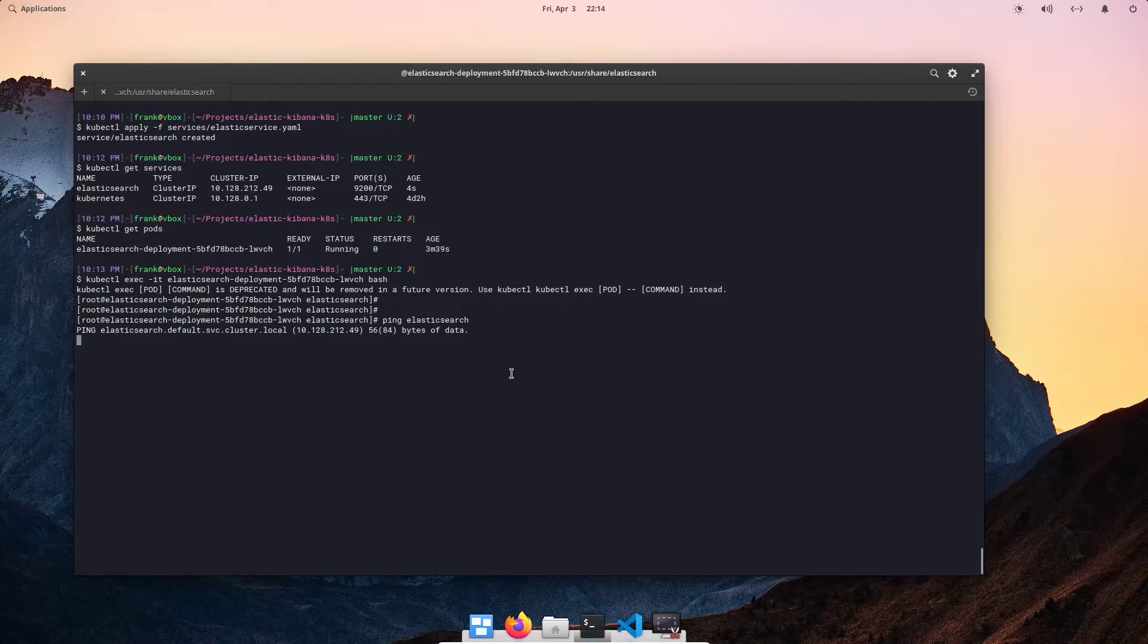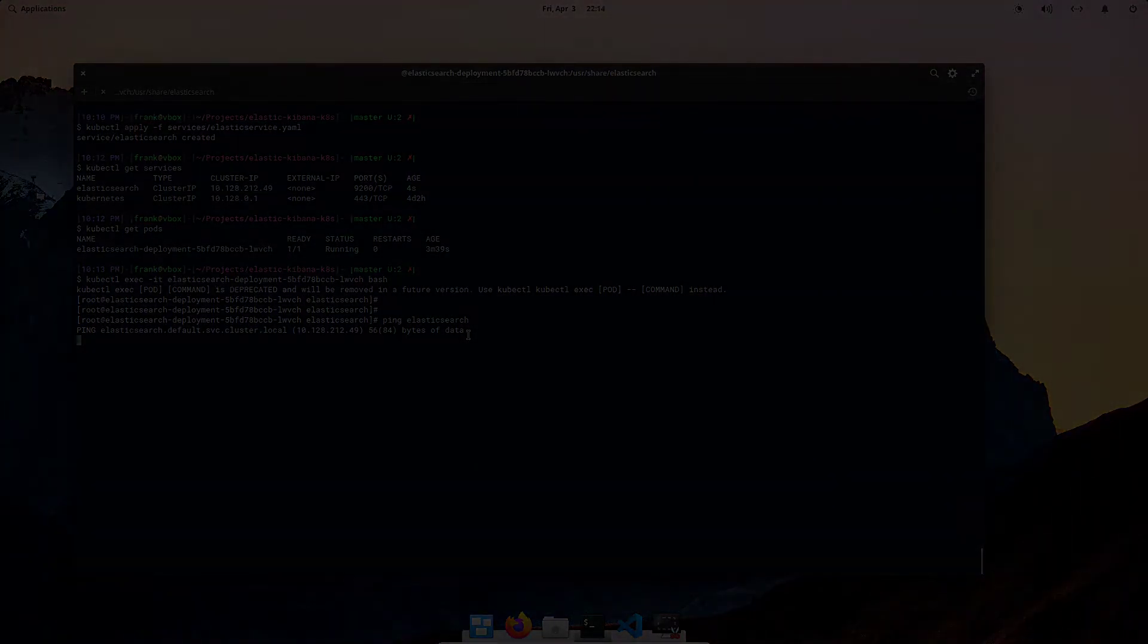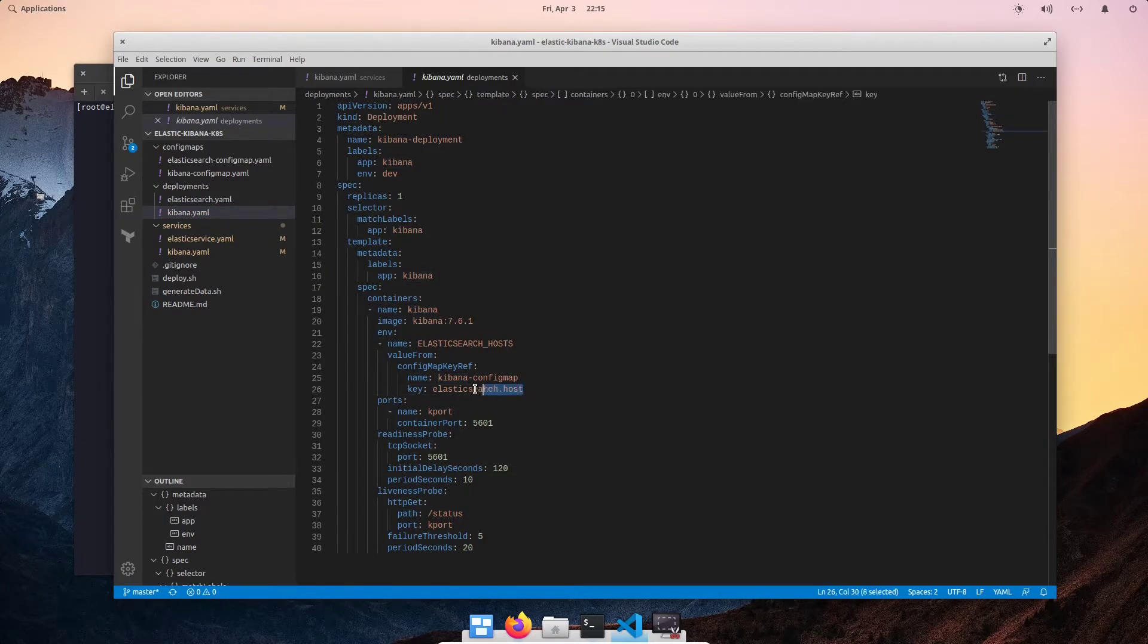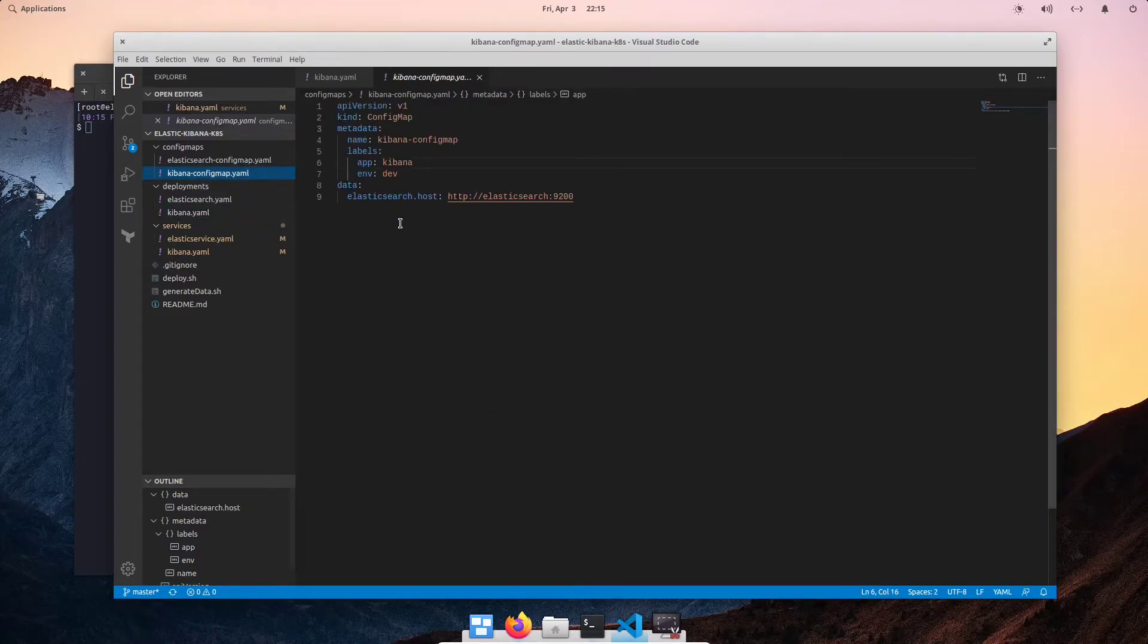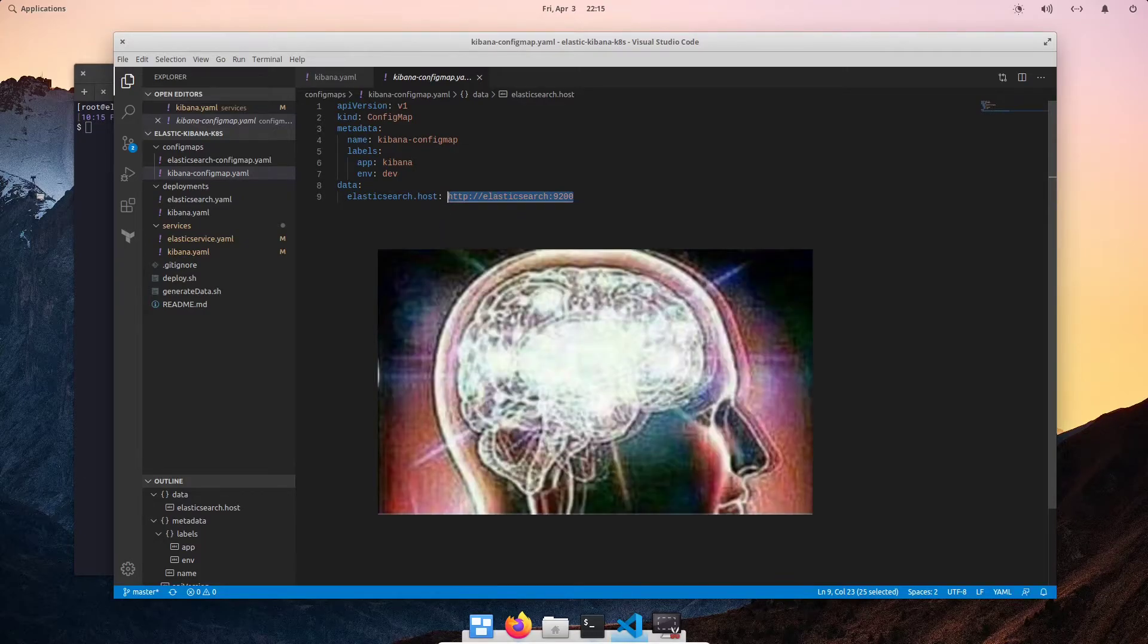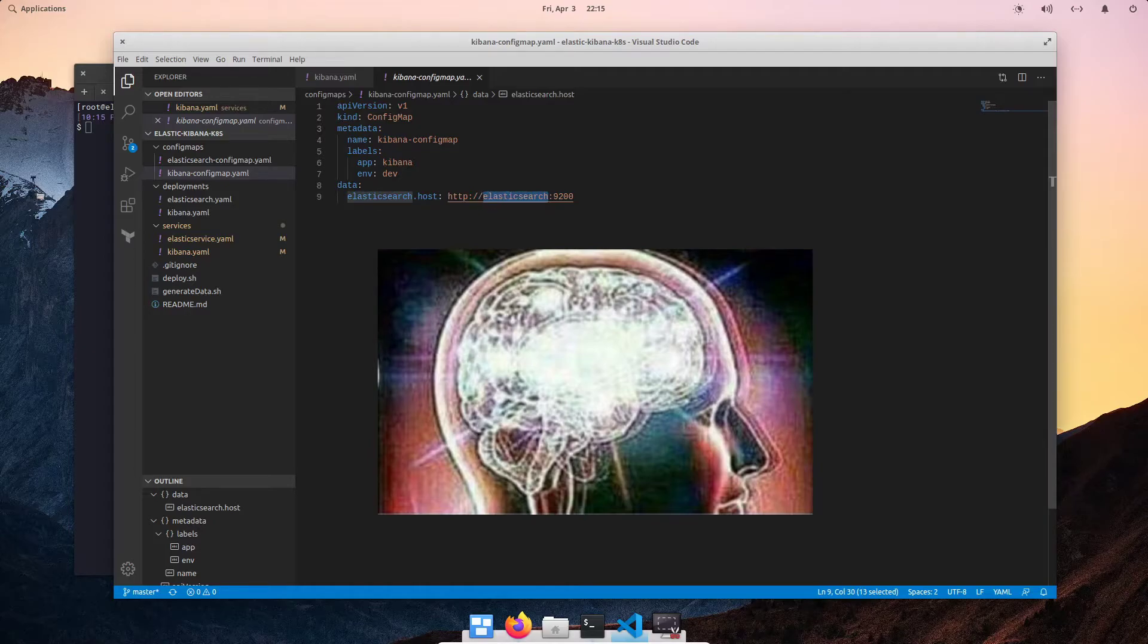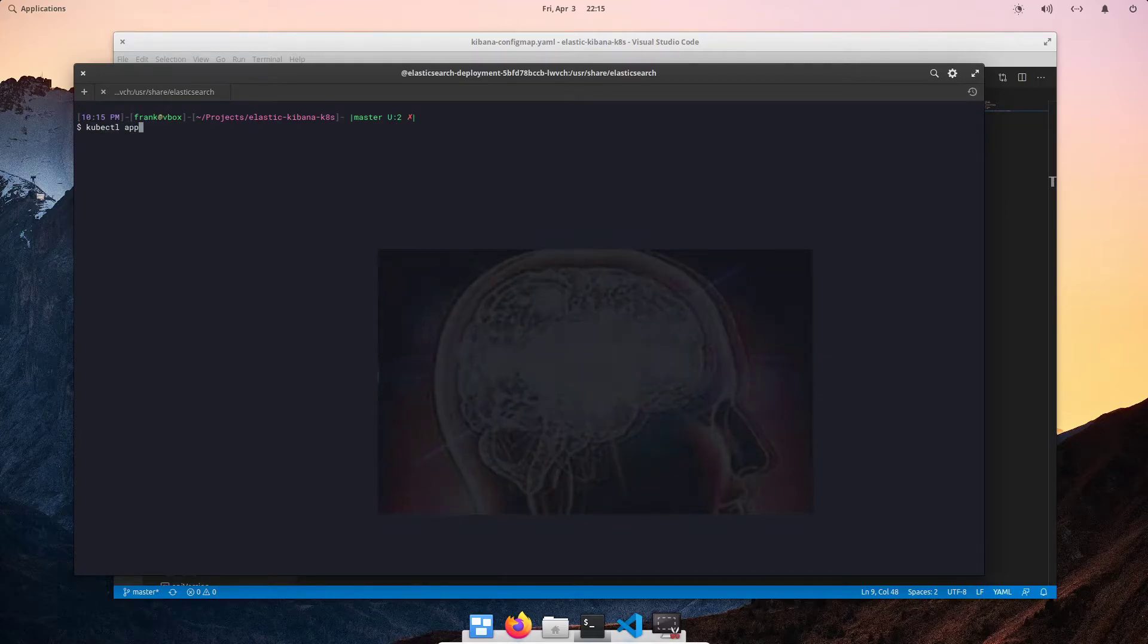Let's go ahead and launch a Kibana deployment so our Kibana pods can use this Elasticsearch endpoint. Here is my Kibana deployment file. We can see that I am using a config map to specify my Elasticsearch host. So, let me go ahead and open my Kibana config map. In my Kibana config map, you can see that I am using the HTTP slash Elasticsearch colon 9200 as the Elasticsearch host. In this case, since we specified our Elasticsearch service, our pod will be able to resolve this DNS hostname.